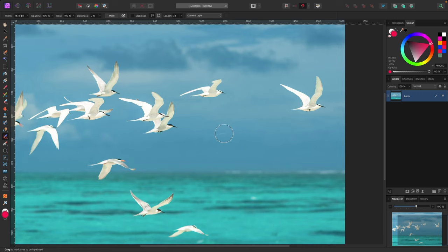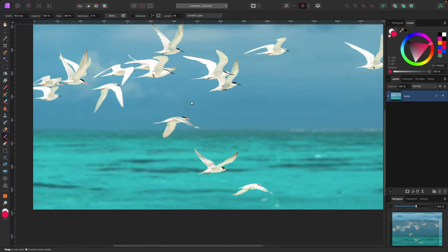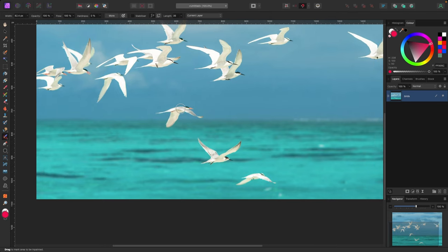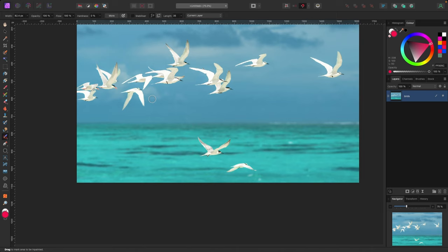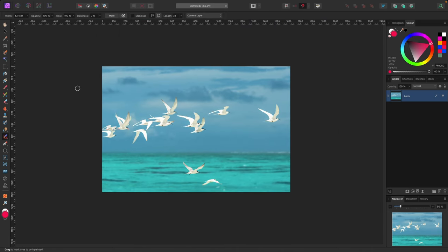Affinity Photo analyzes the surrounding pixels and intelligently fills in the removed area to look natural. It works well for objects like birds in sky or water — the result looks quite clean. Results vary depending on the complexity of the background, but it handles many cases well. This tool is used to remove objects in a smart, content-aware manner.